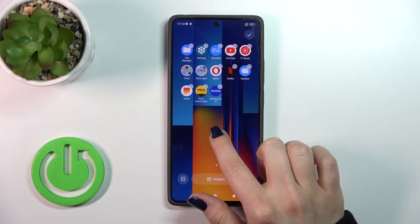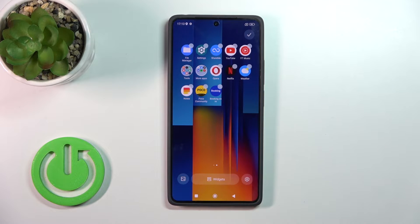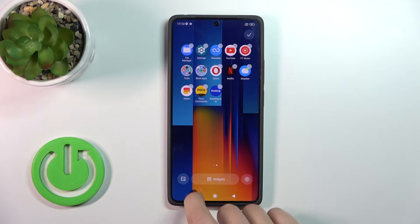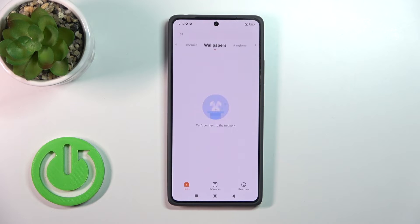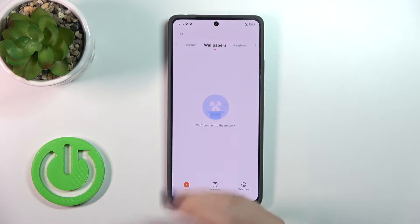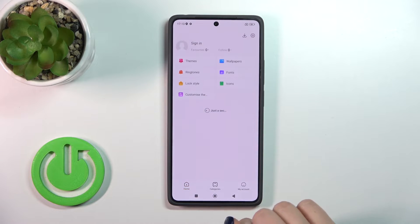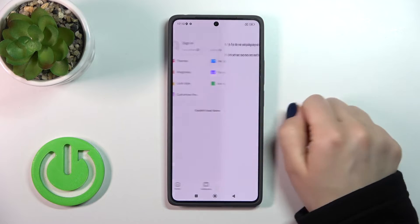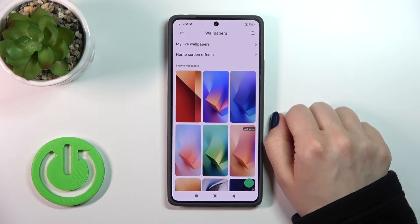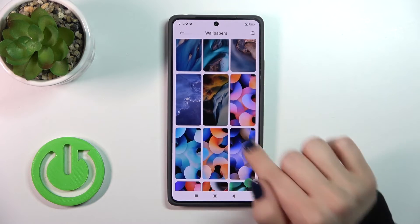There's also one more way to do that. Just hold the home screen with a finger for a while, and tap on the wallpaper icon in the bottom left corner. Here you could use online wallpapers, or you could switch to your account and tap the default wallpapers.